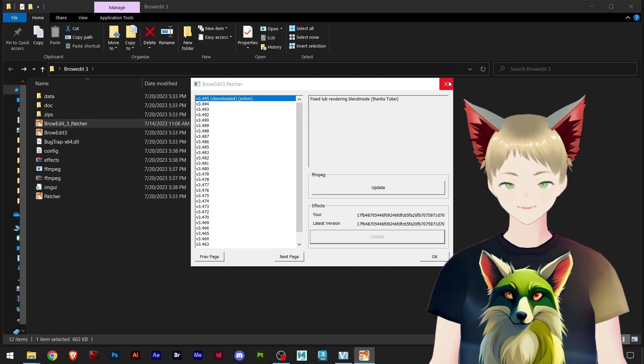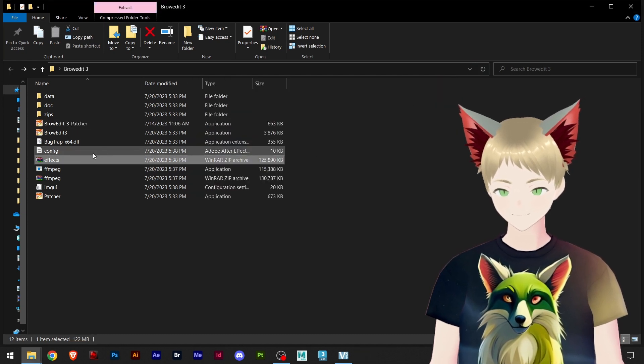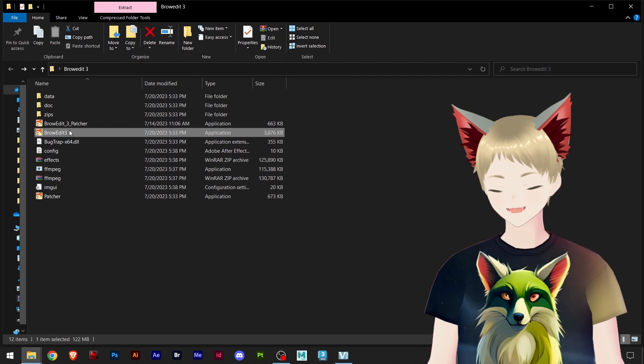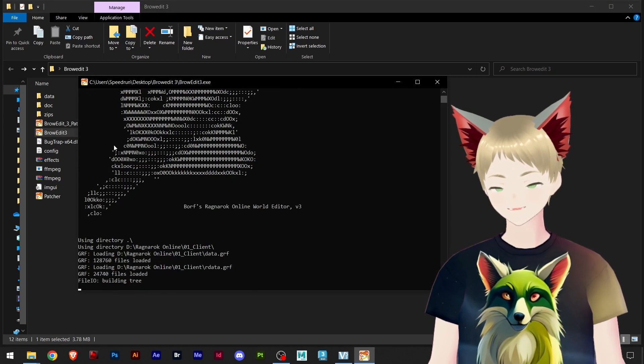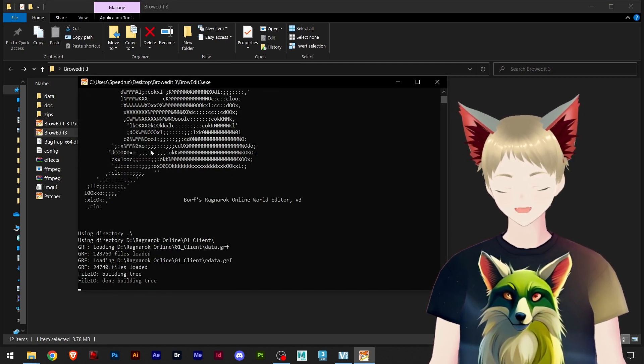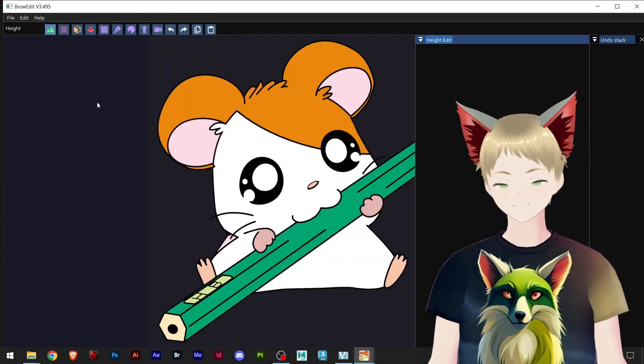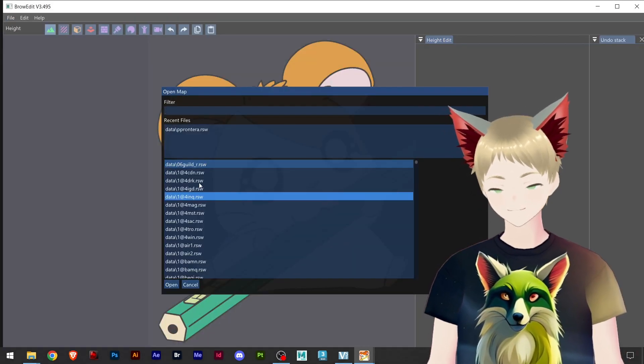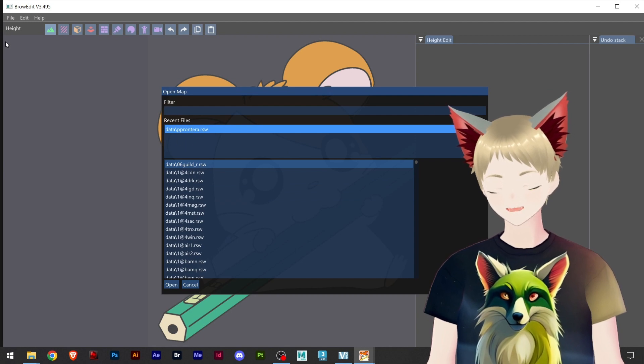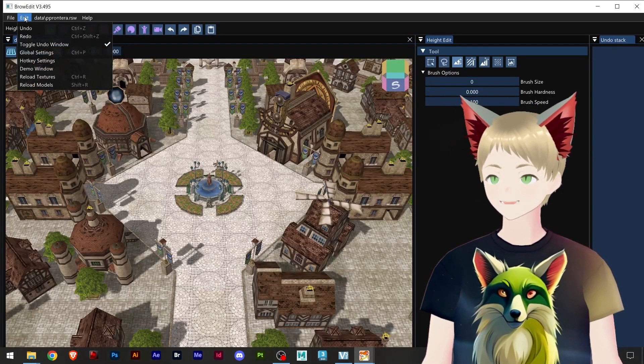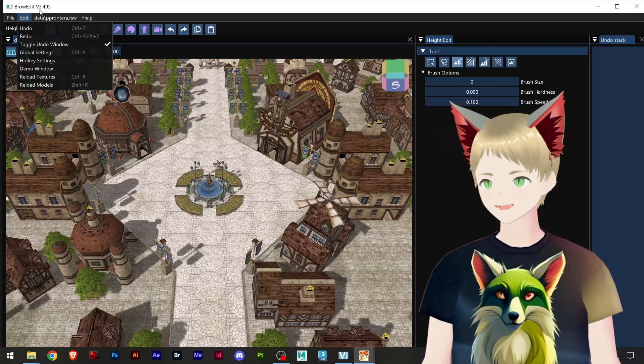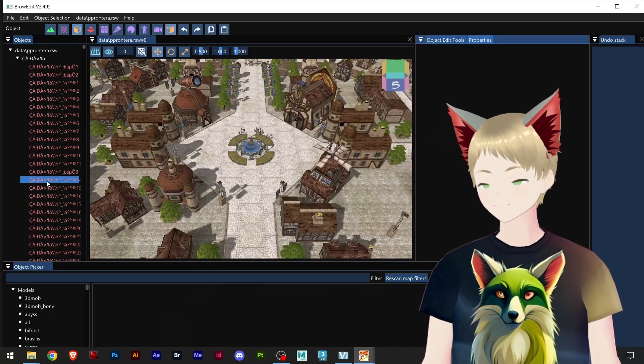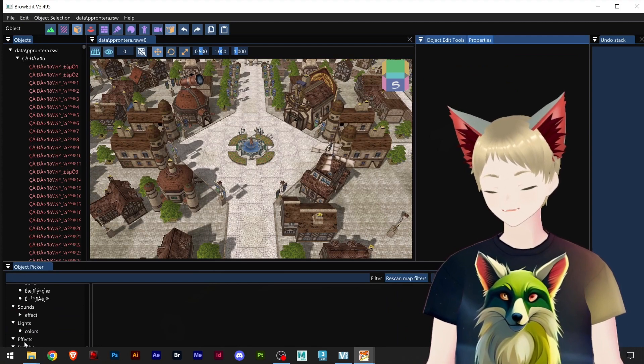And okay, now we have the effects, that's all we need. We can close this, you don't need to extract or anything. So now I can open Brow Edit 3. And let's preview our effects as well. File, open, and I'll open our Prontera here.